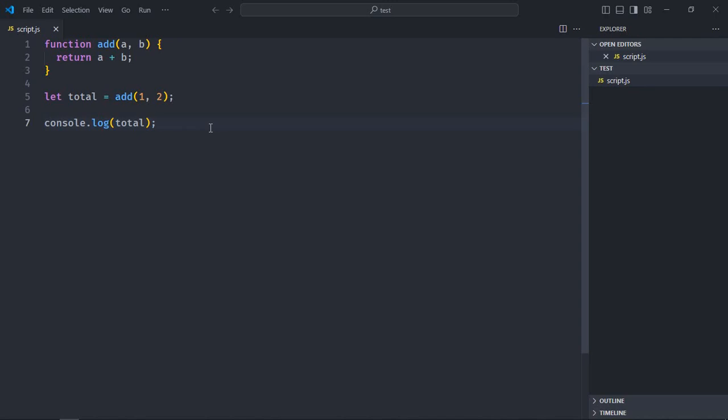Hi everyone, so in this video you will learn how to comment or uncomment a piece of code in VS Code. As you can see I've already opened the VS code editor and I'm using a JavaScript file here just to demonstrate.